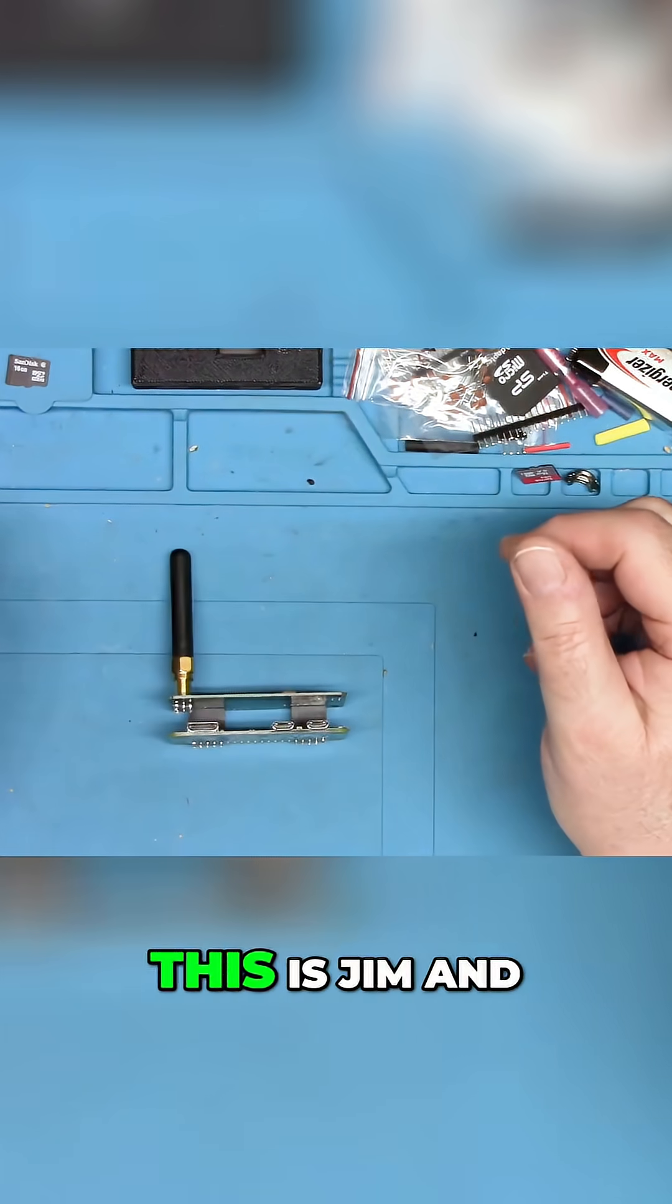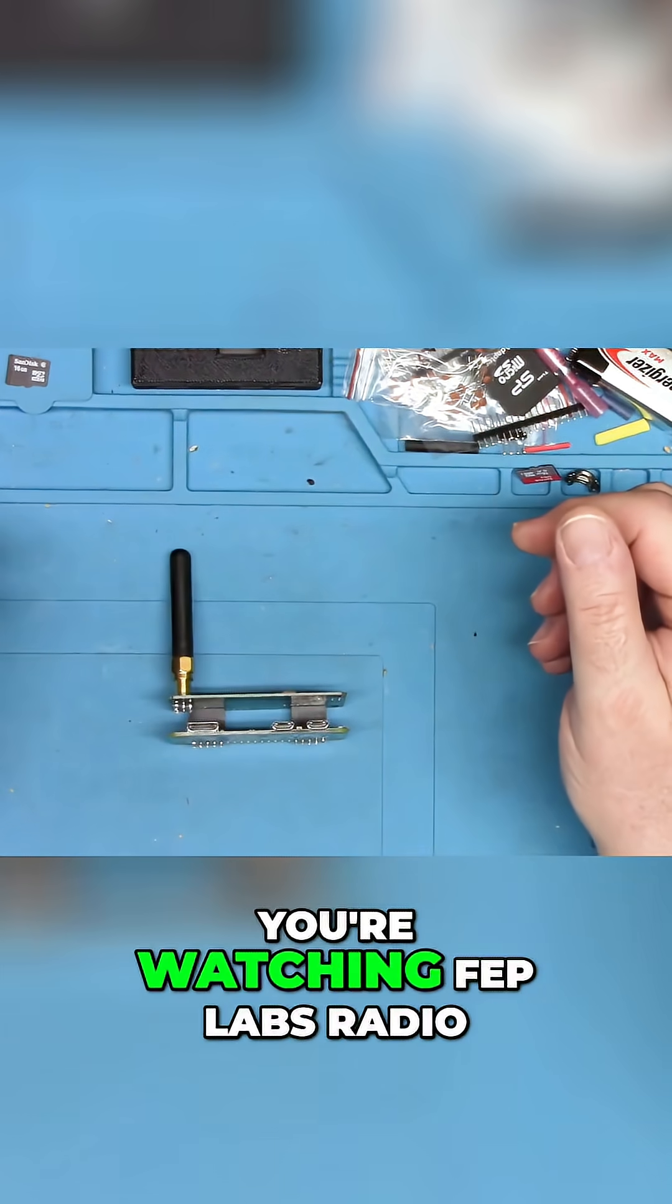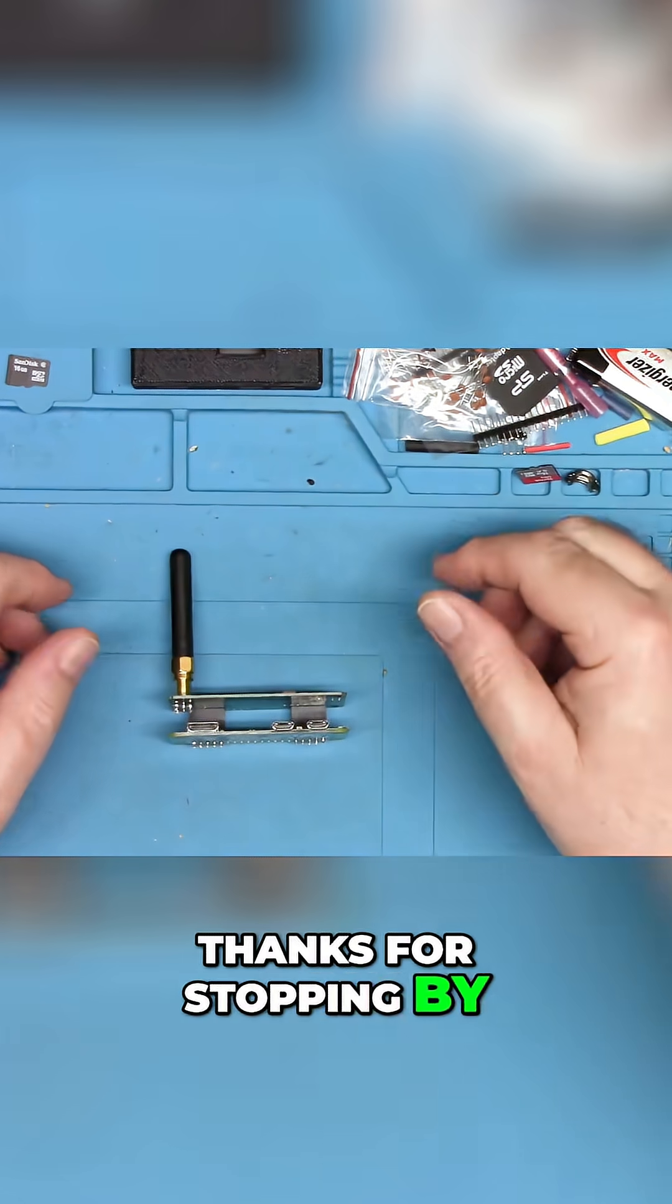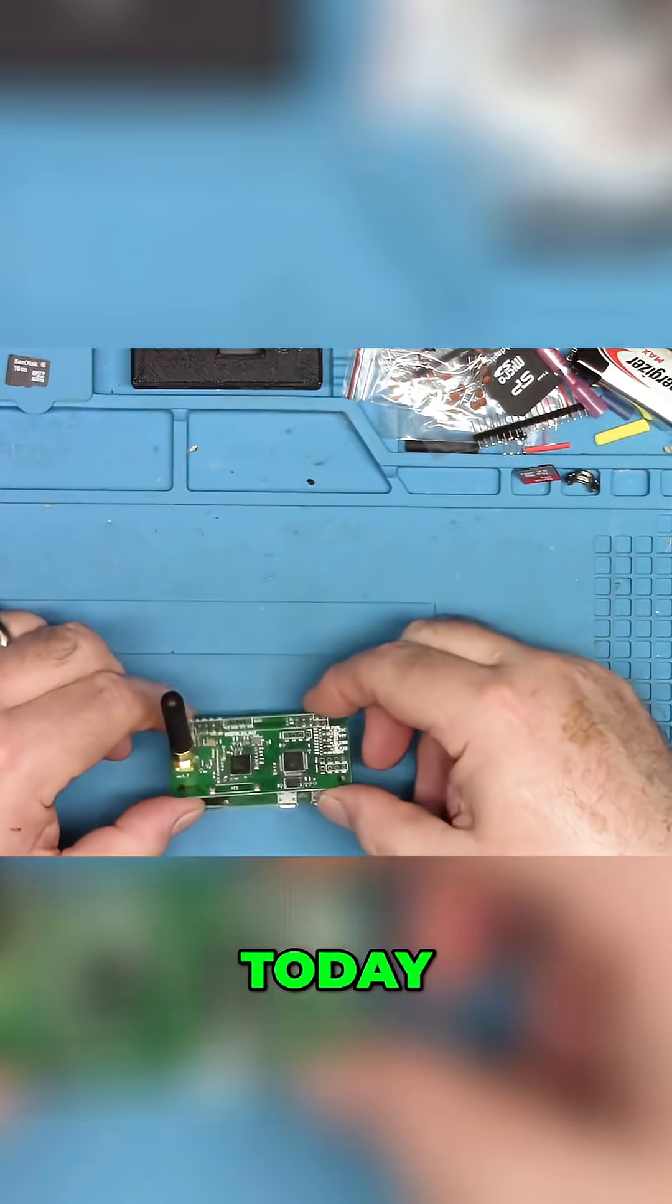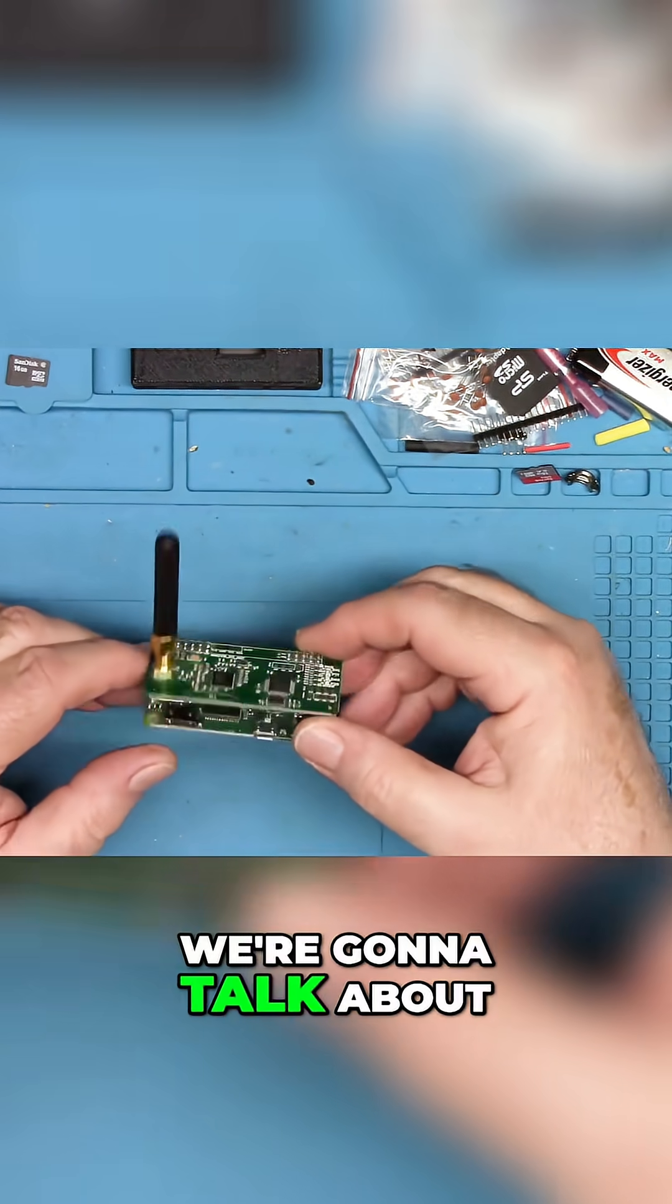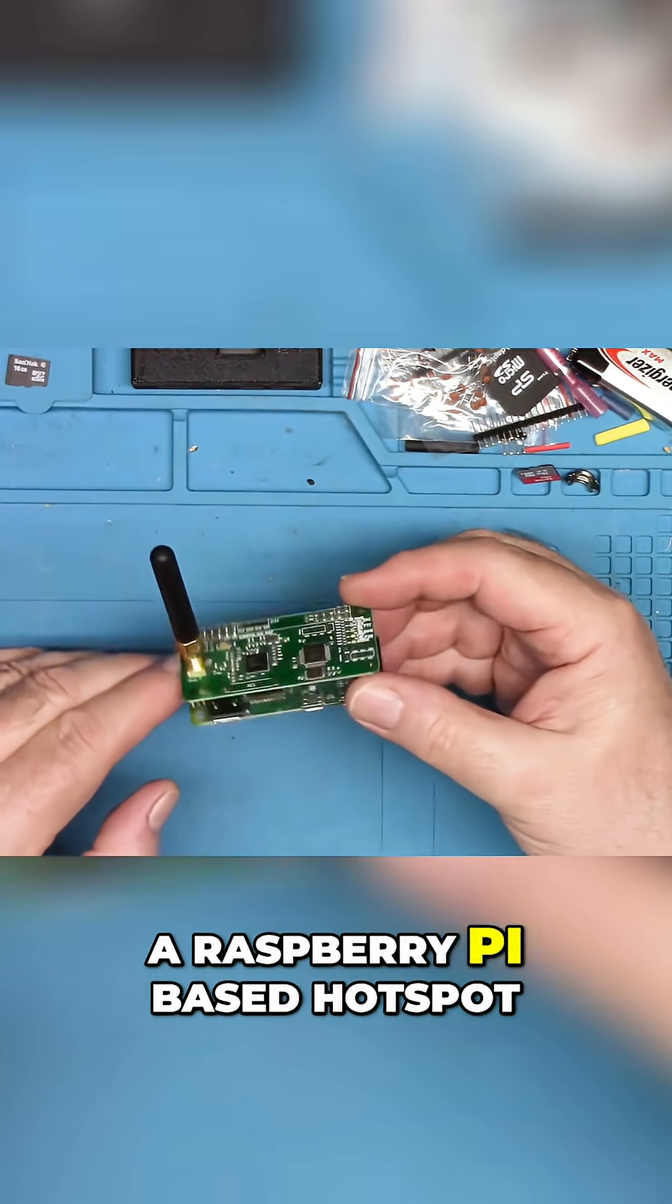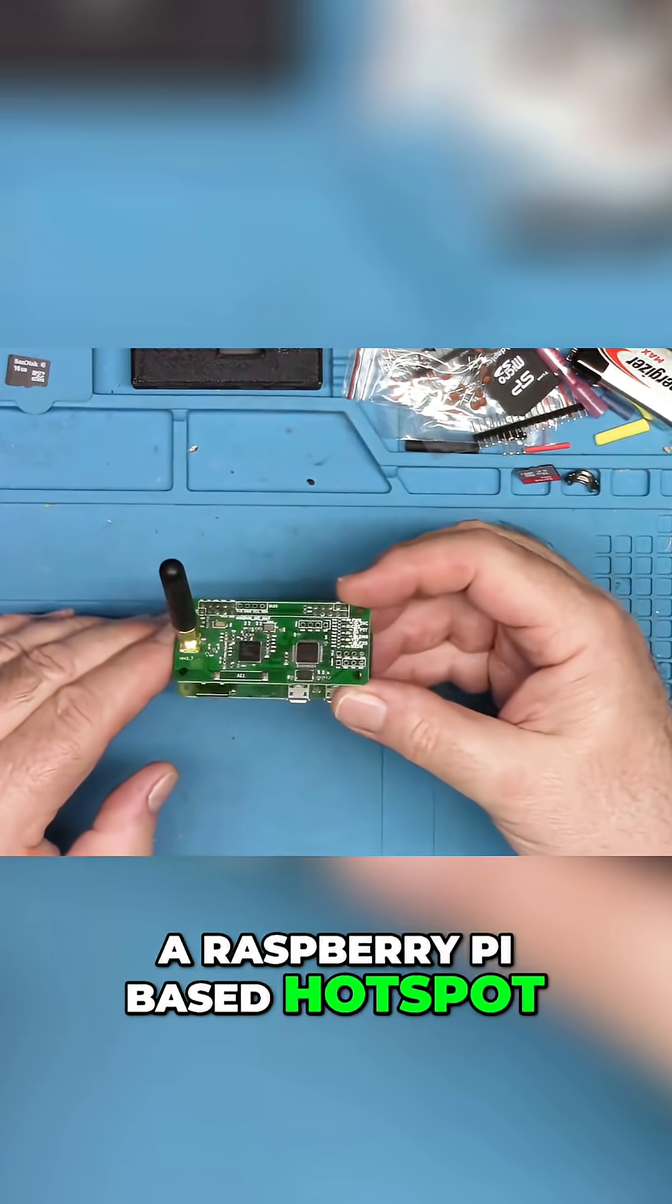Hey guys, this is Jim, and you're watching FEP Labs Radio. Thanks for stopping by. Today, we're going to talk about this guy, a Raspberry Pi-based hotspot.